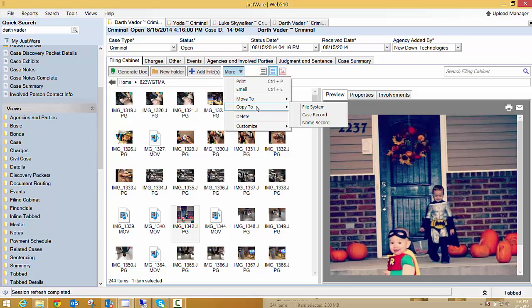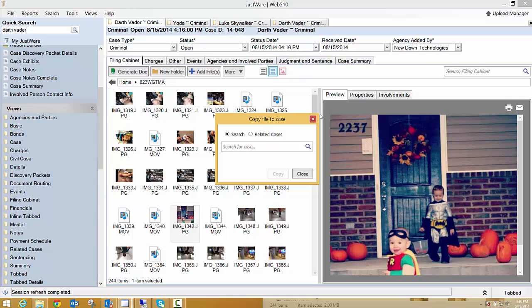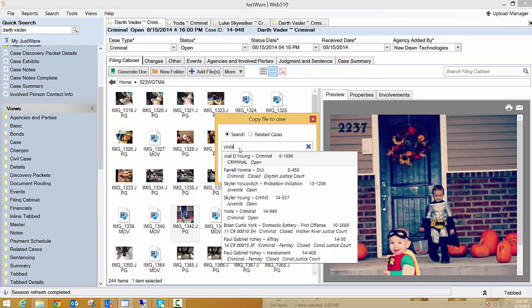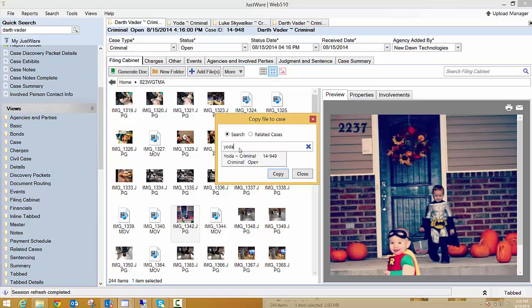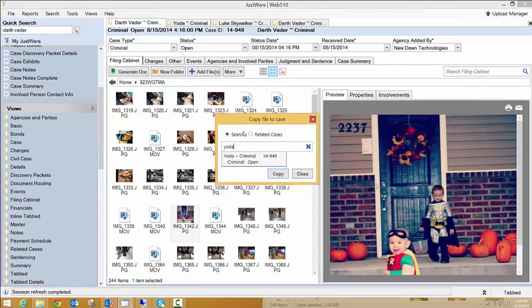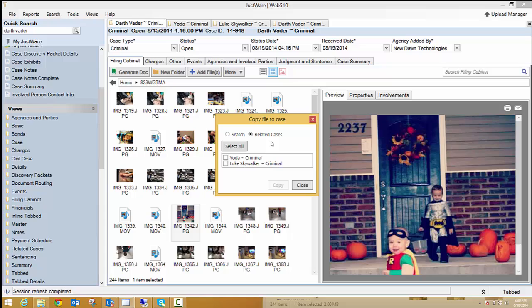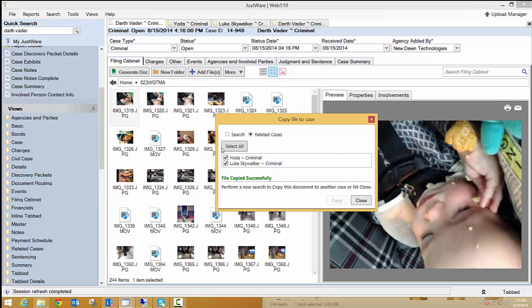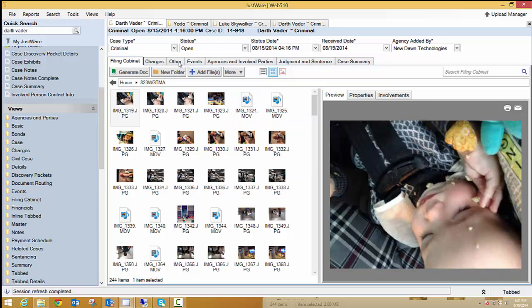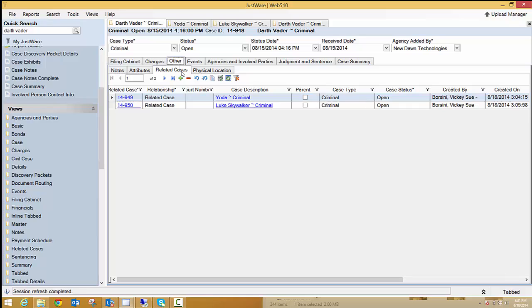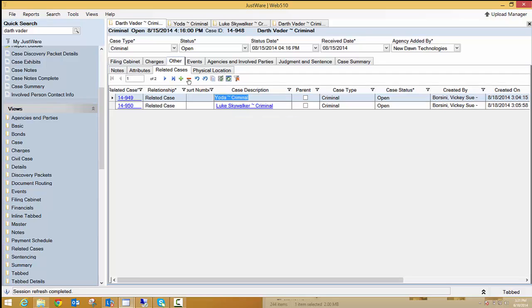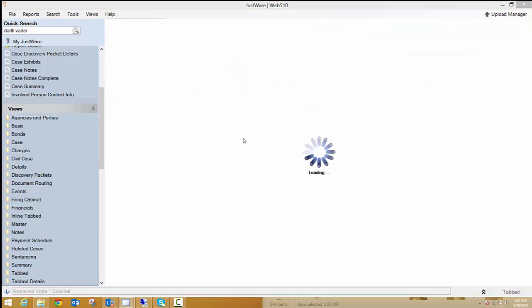So I'm just going to copy to and I'm going to do a case record. As you see, now I have an option to search. If I did a search for Yoda, his case pops up or I can copy to related cases. And my related cases are Yoda and Luke Skywalker. So if I wanted both of those to be copied, if I wanted my pictures to be copied to these filing cabinets, I just select both, hit copy.